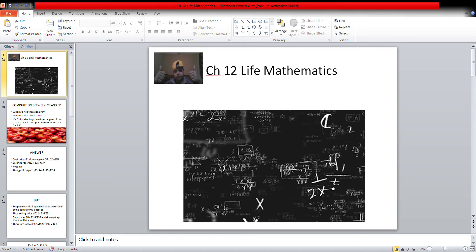Profit equals Selling Price minus Cost Price. So profit equals SP minus CP equals 144 minus 120 equals 24 rupees.